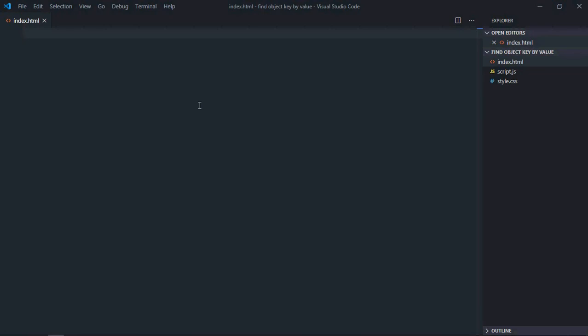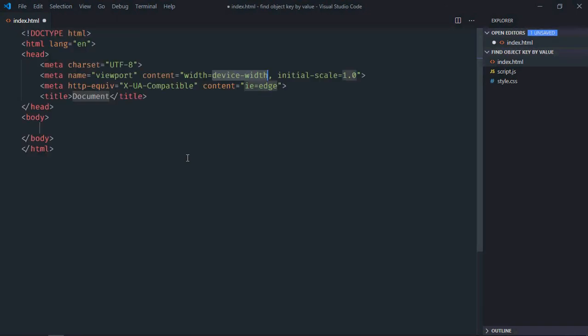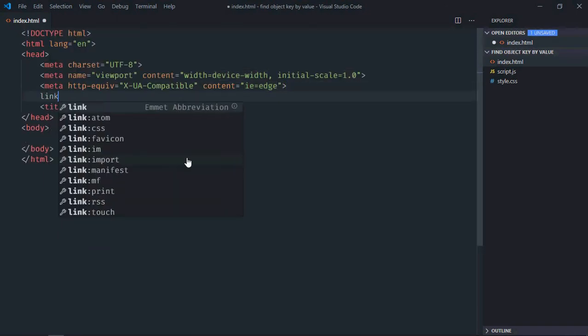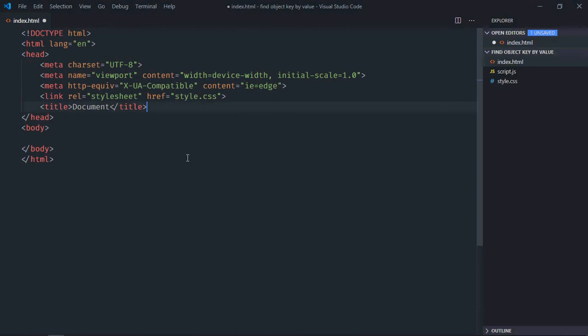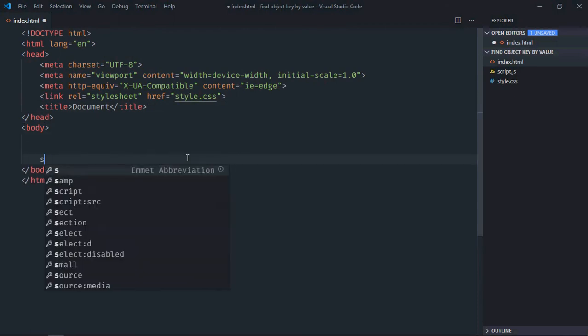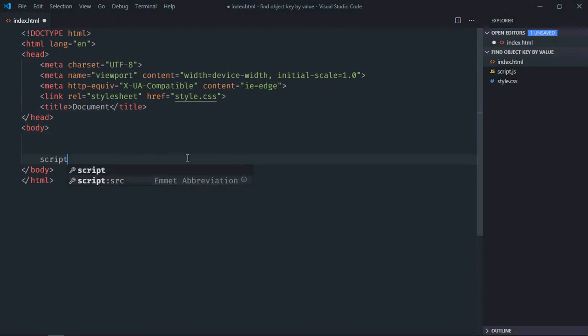Hi everyone, so in this video we will learn how to find object key by its value in JavaScript. So let's get started. That's our basic HTML structure here, link to our stylesheet, add the script file at the bottom which is script.js.